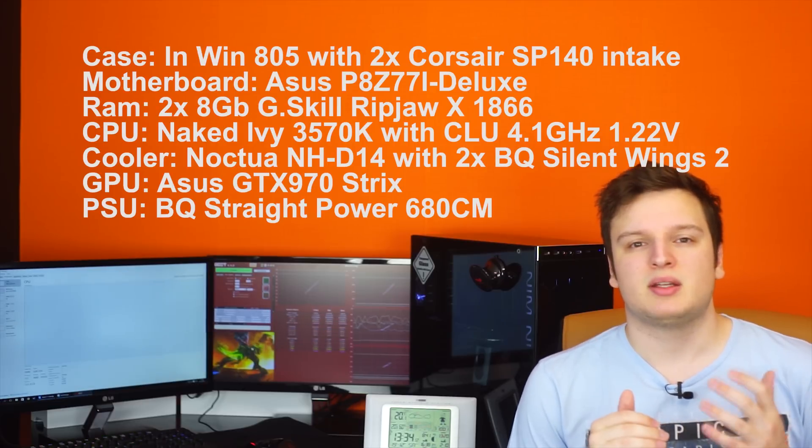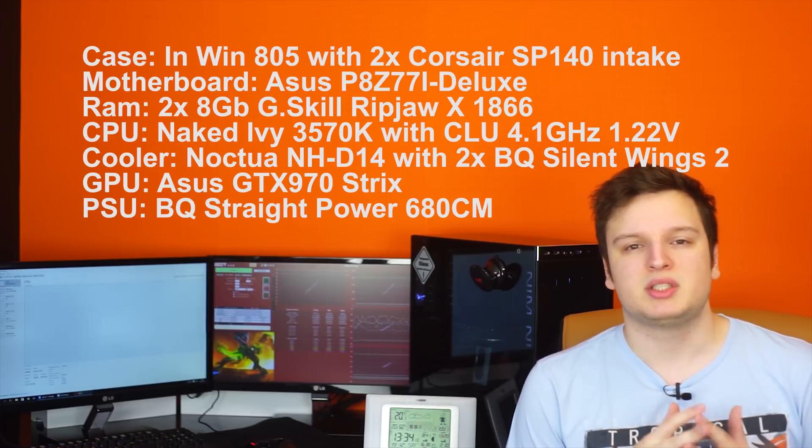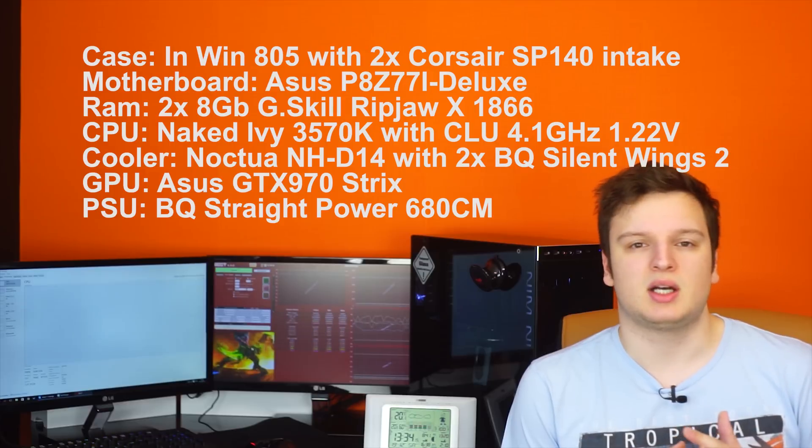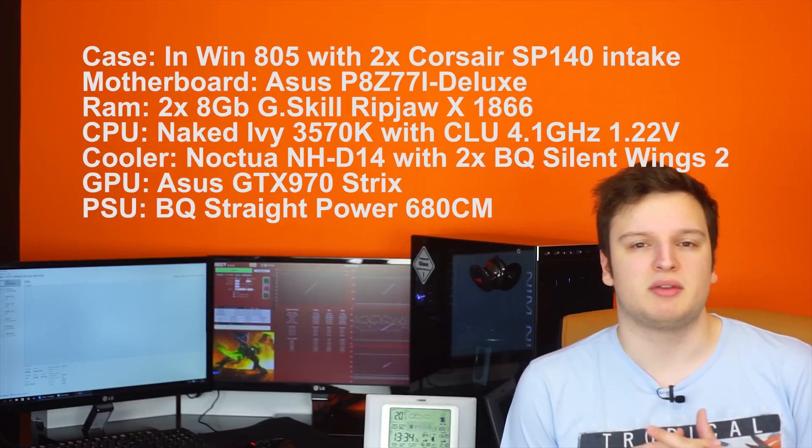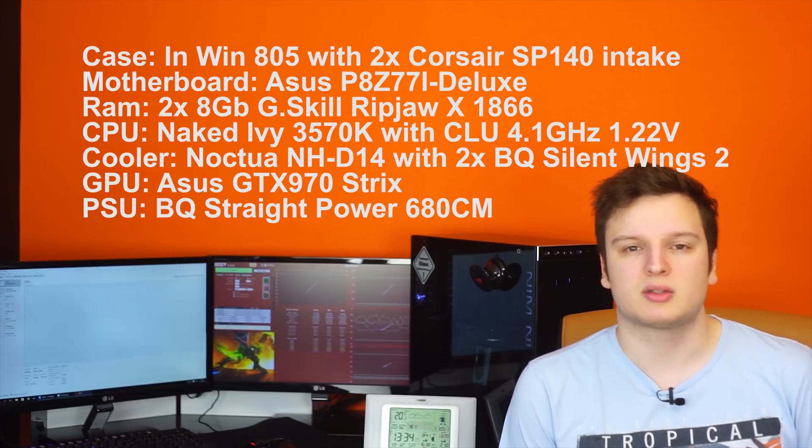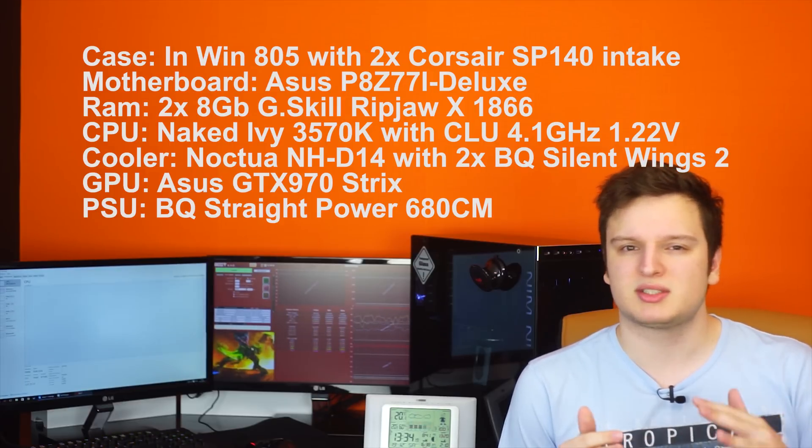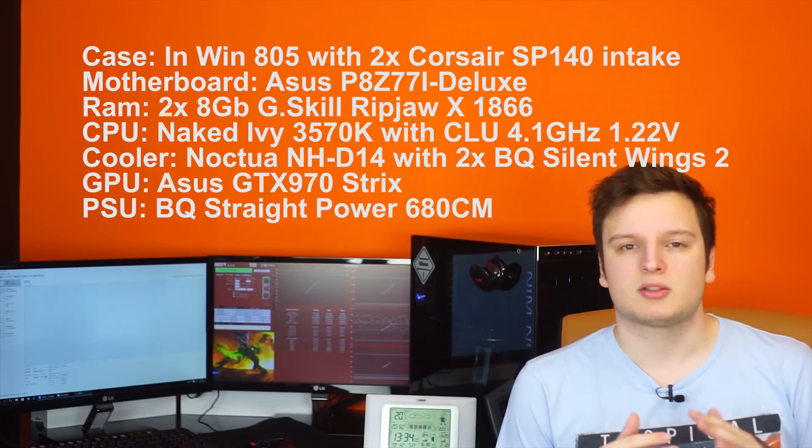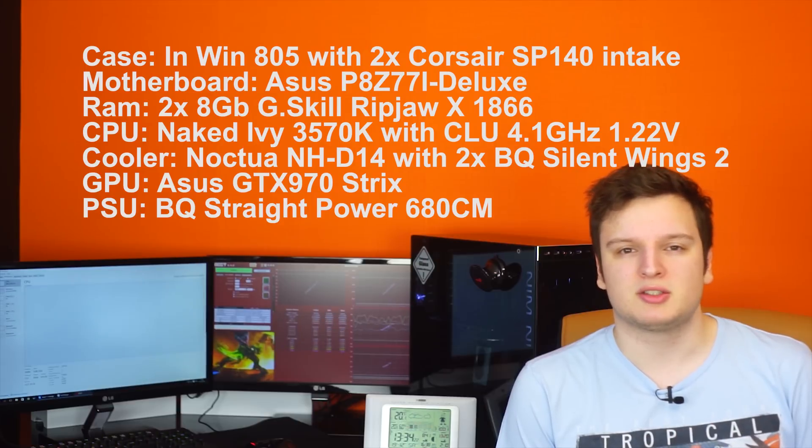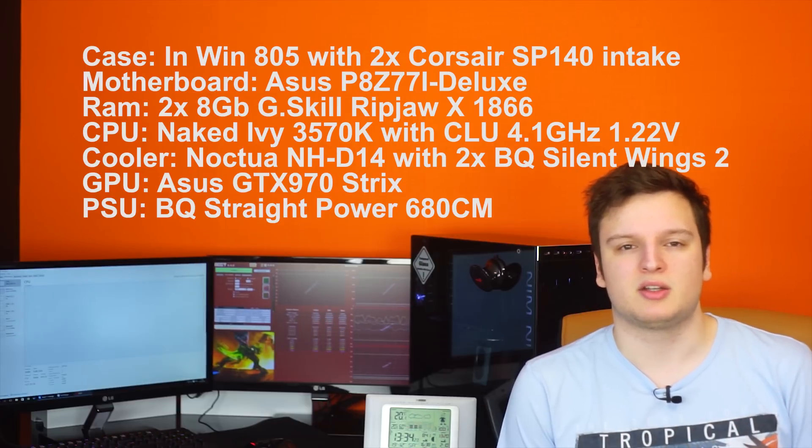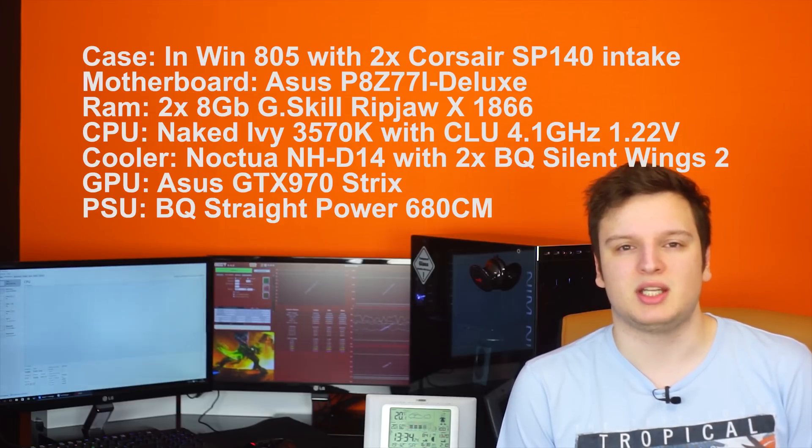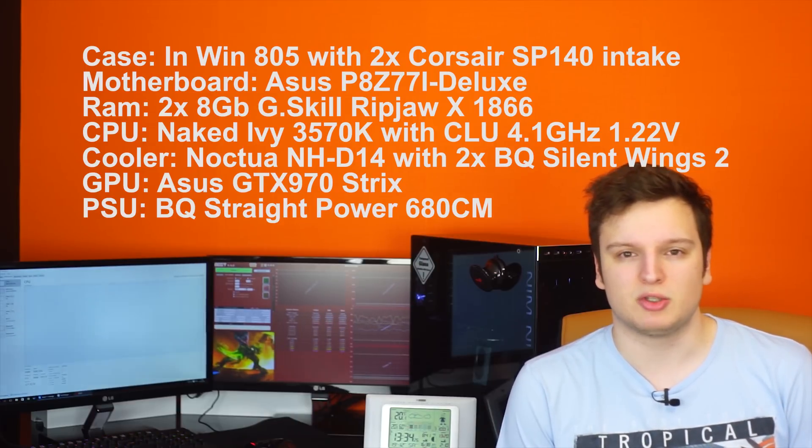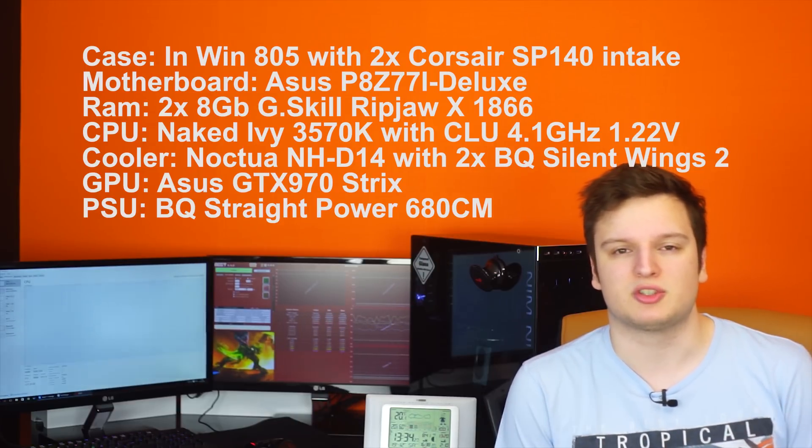I'm going to go over the specs of our test system first. Basically we have an Ivy Bridge setup here but I delidded the Ivy chip, it's an i5 clocked at normally 5 GHz but for this test I clocked it down a little bit to 4.1 GHz so that it has a good chance of succeeding without fans on the CPU cooler at all because that is of course our goal.